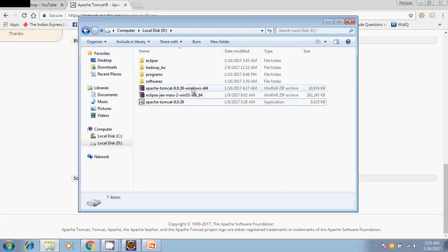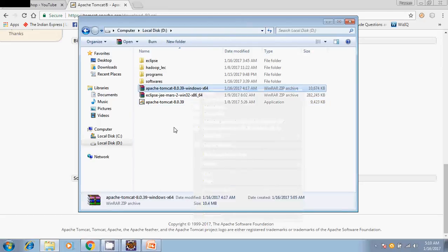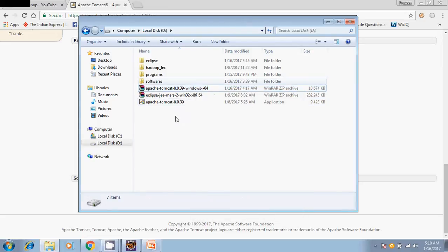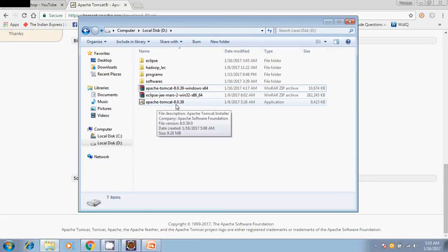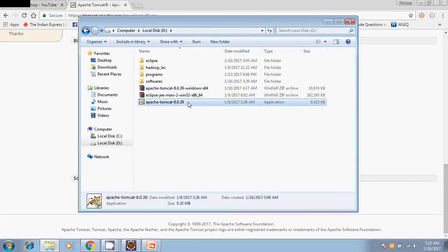Just extract it, and after extraction you will find this application. This installer will come - Apache Tomcat 8.0.39. Just double click on it and say yes.